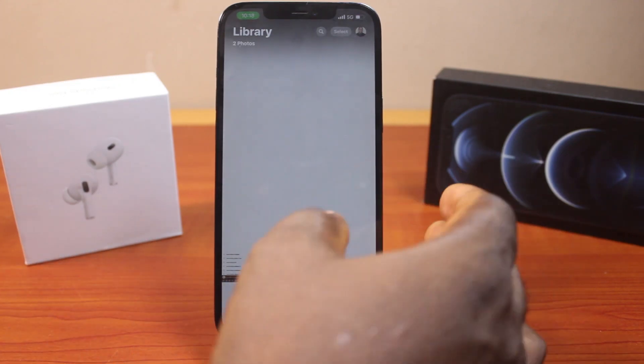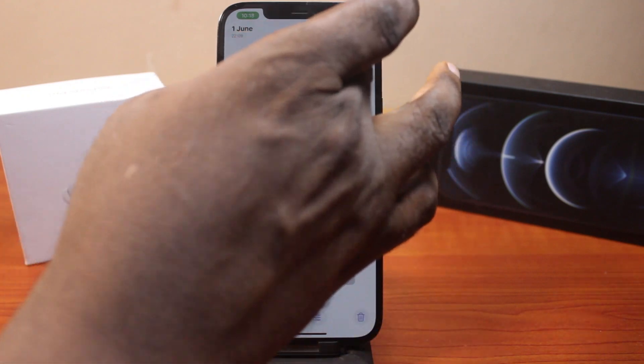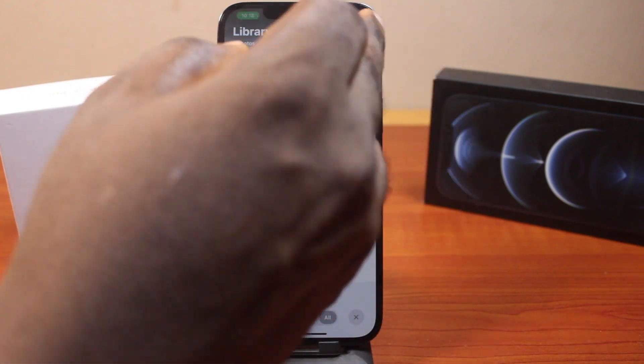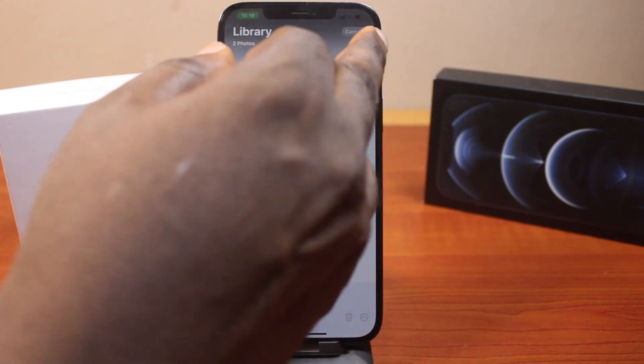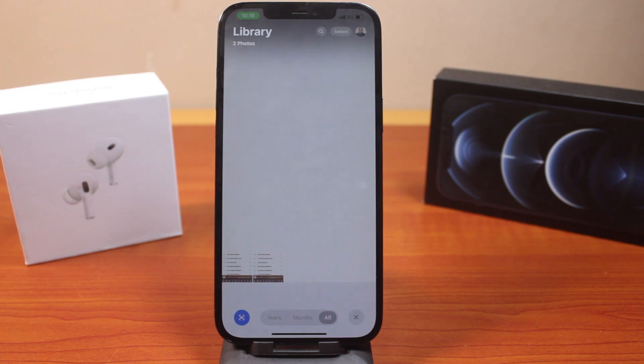If I decide to delete a screenshot, I just need to come here, select all, and then I have access to all the screenshots on my iPhone.